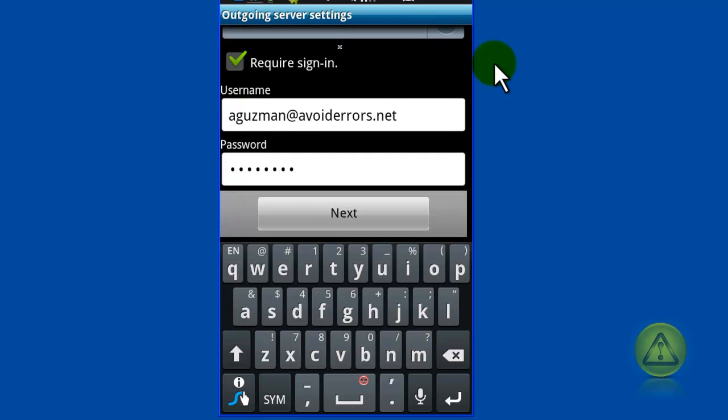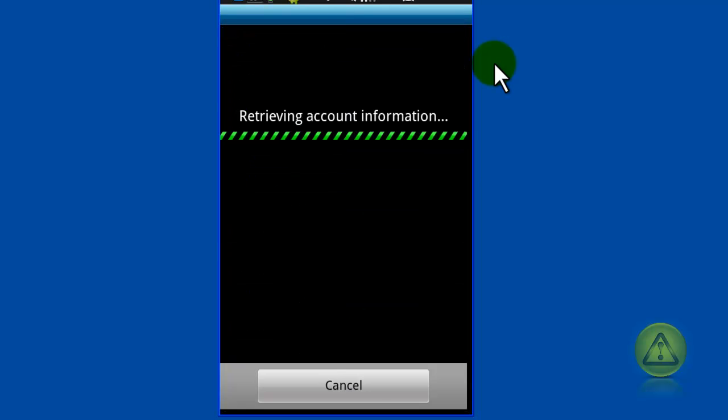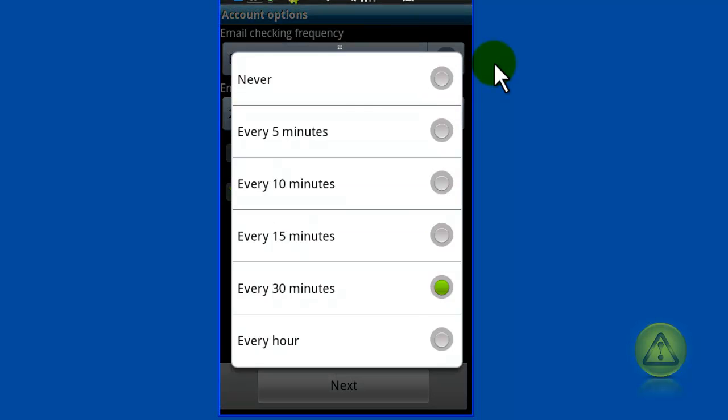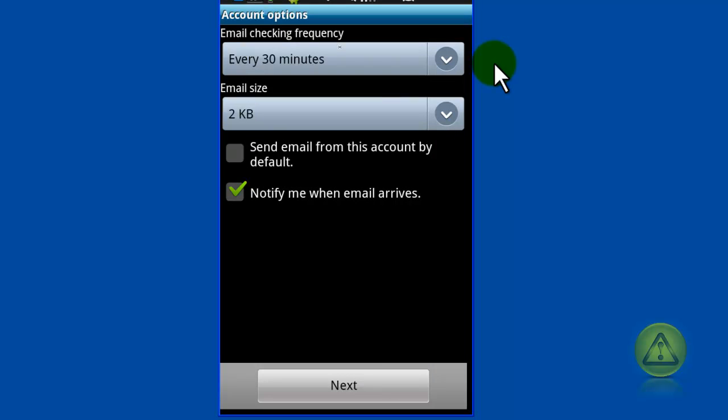Now when you have properly added the information click next. Then it's going to ask you how frequently it's going to check for emails. I'm going to leave it default for 30 minutes and click next or tap next.